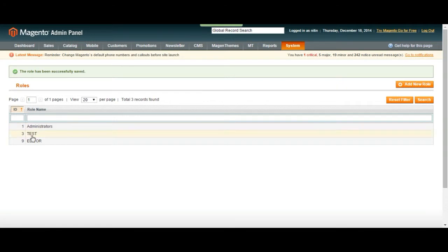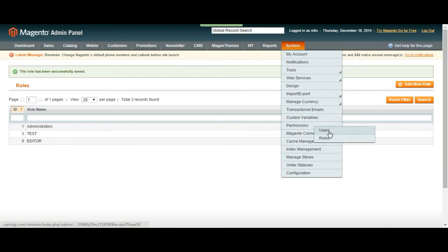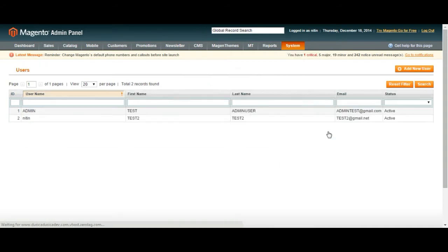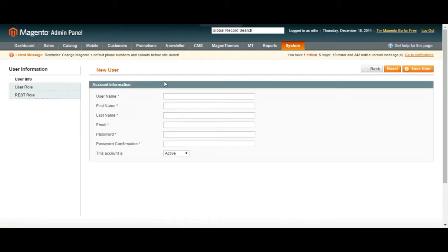So here we have a new editor role. So how are we going to add editors? In that case we have to go to permissions and users. Now we can assign people for this role. Let's click on add new user and start creating our account, our backend admin editor or any other type of accounts.